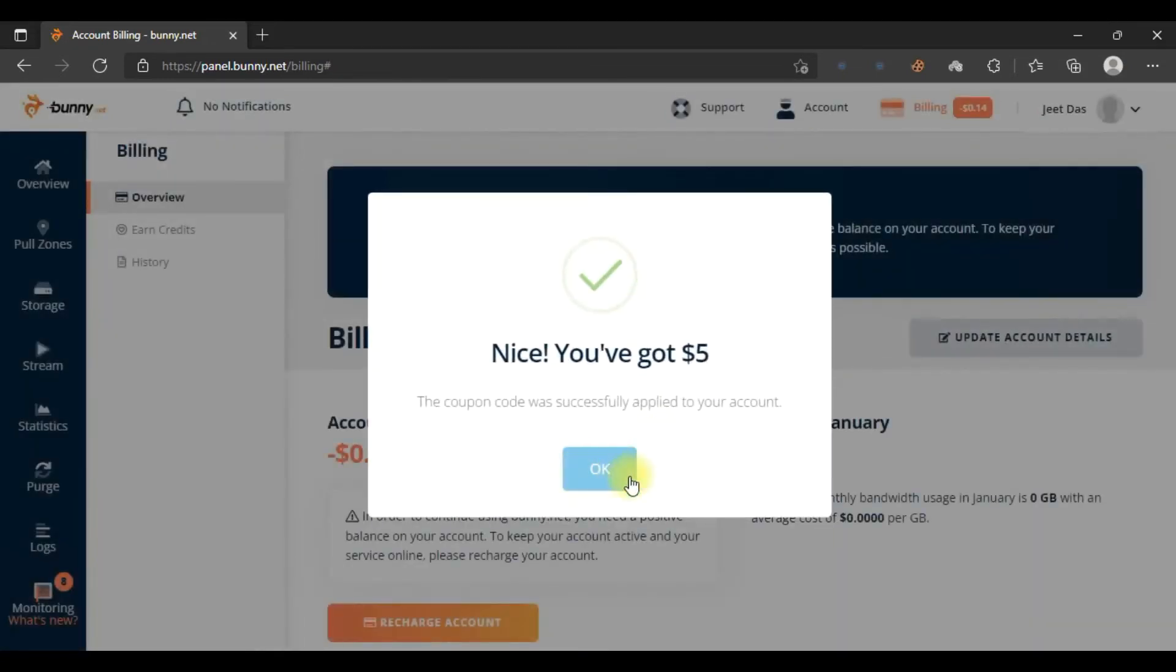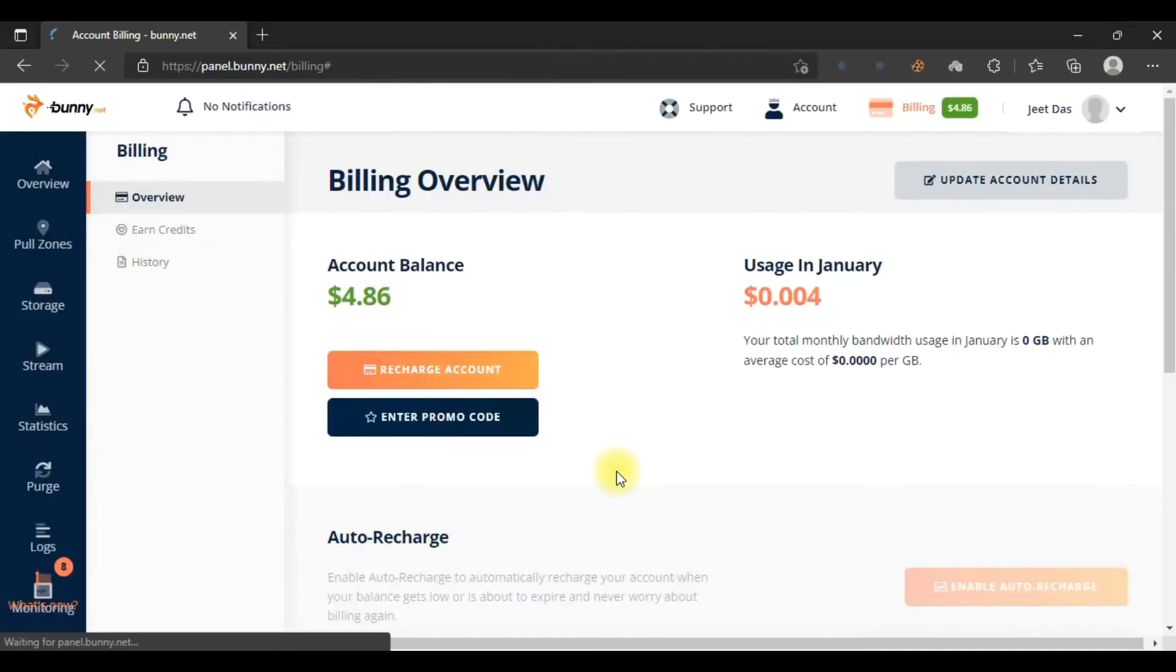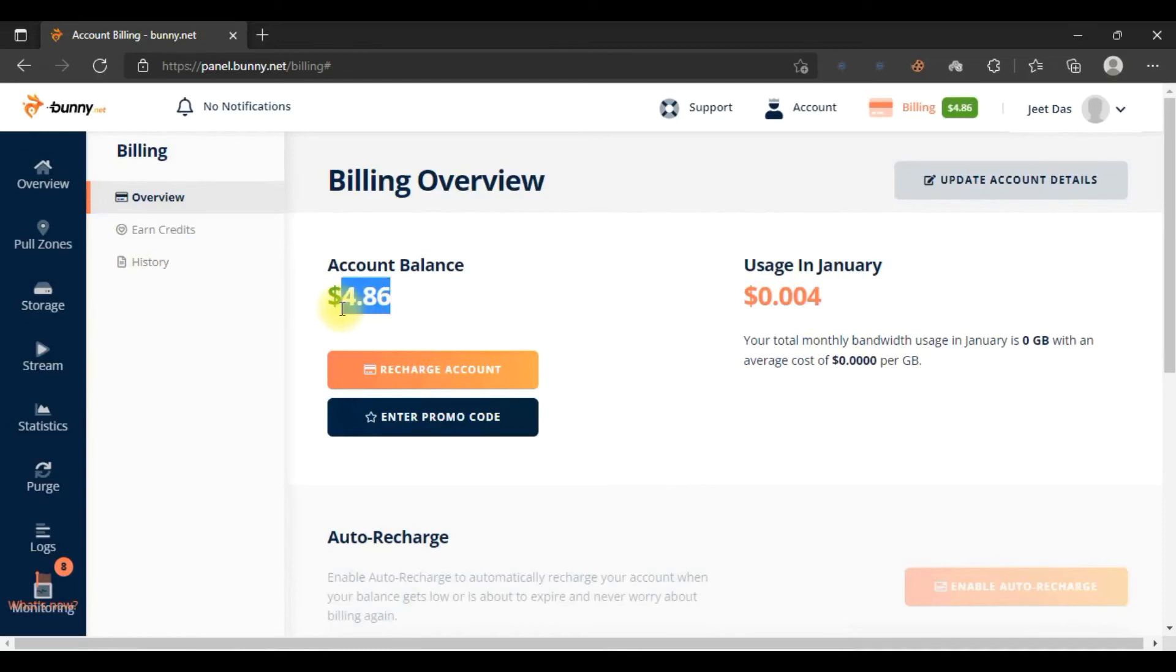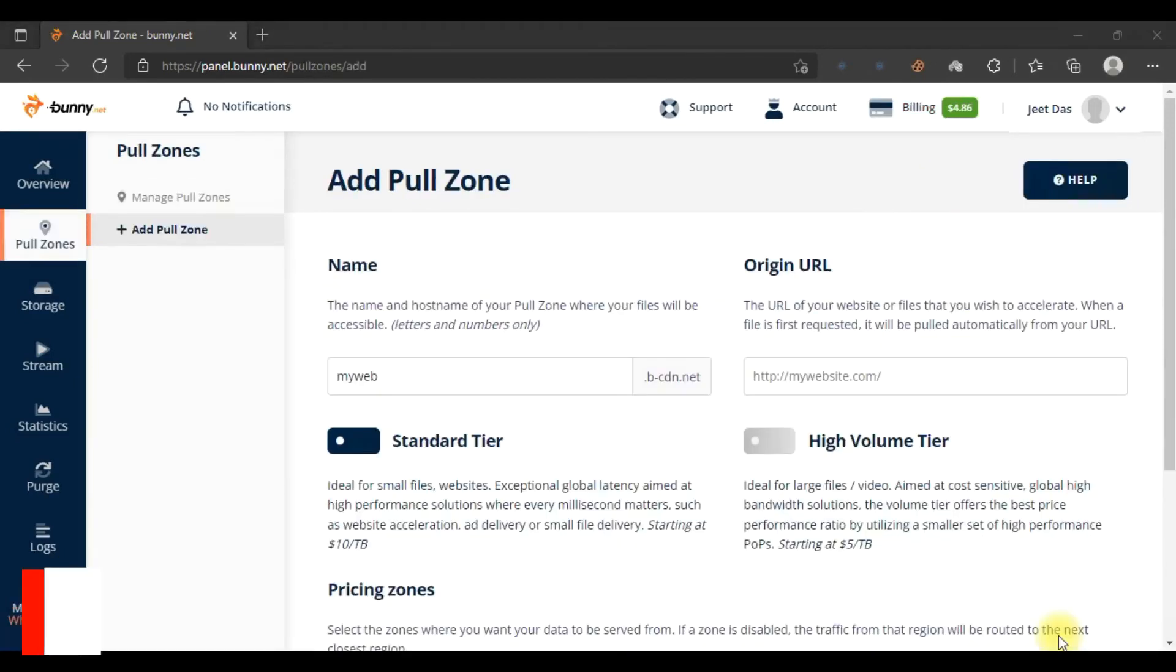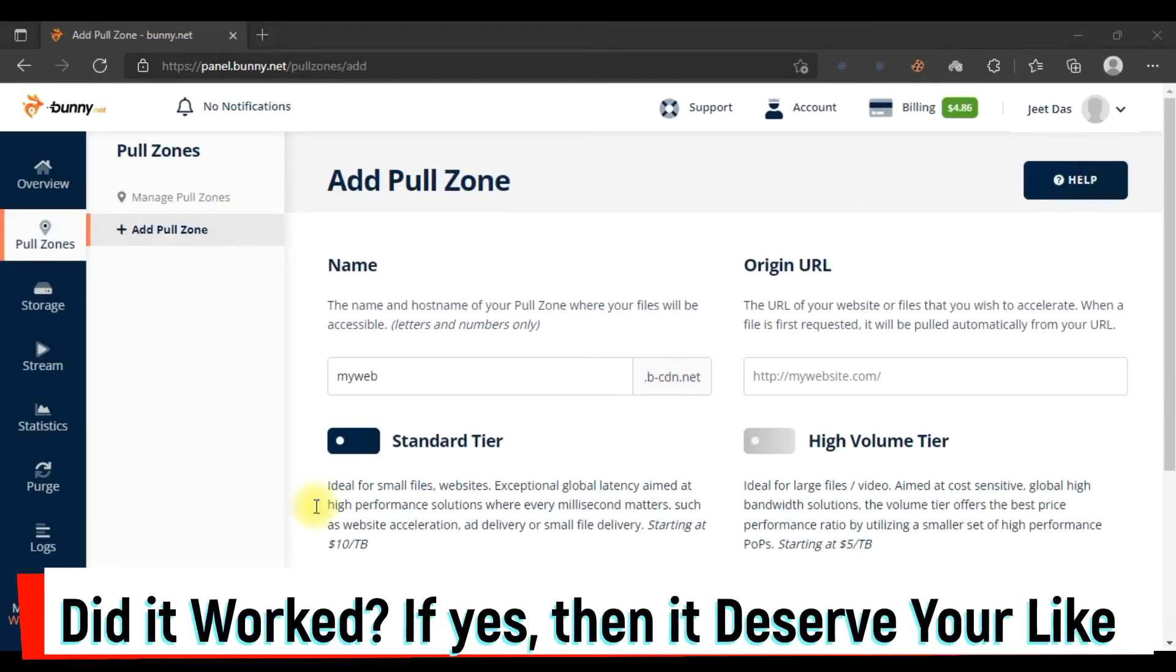And there, your $5 is added. Use all the promo codes and add all the money. Now without wasting your time, let me show you how to add your website. To add your website in Bunny CDN, you have to come to the Pull Zone and click on Add Pull Zone.